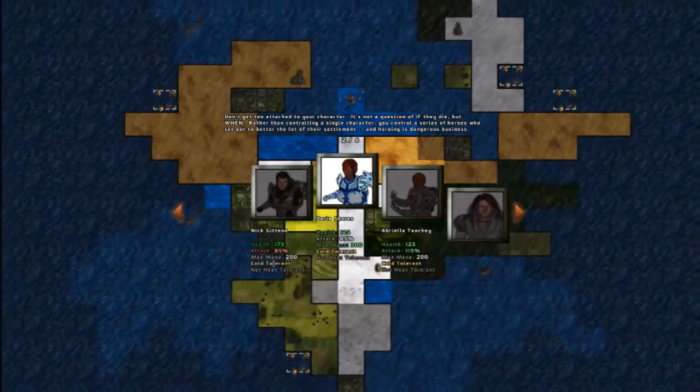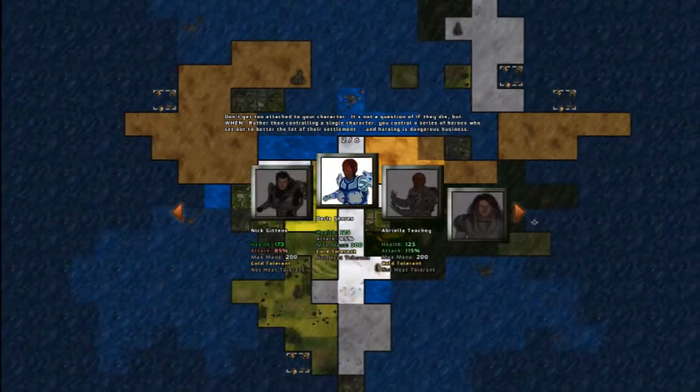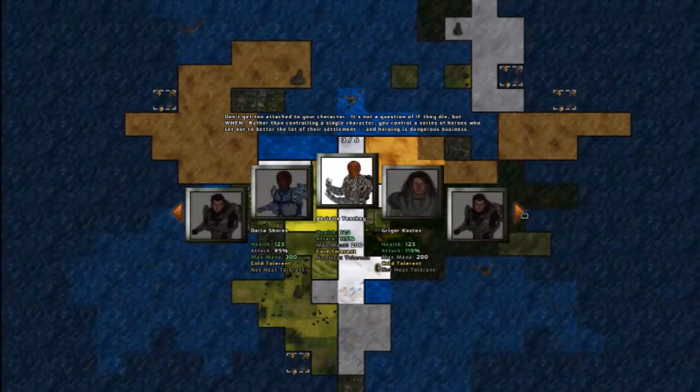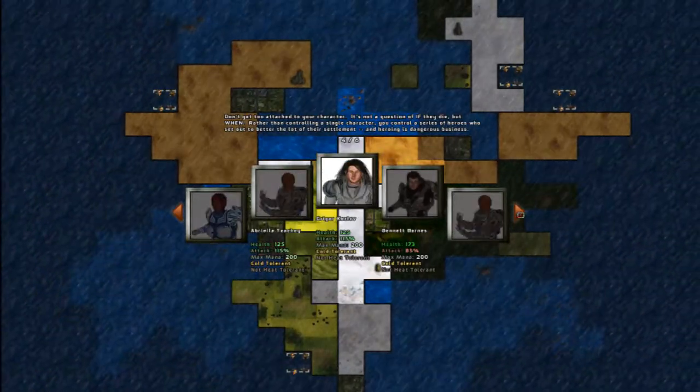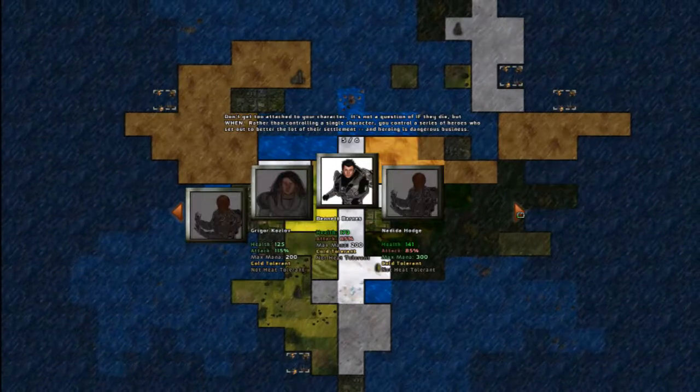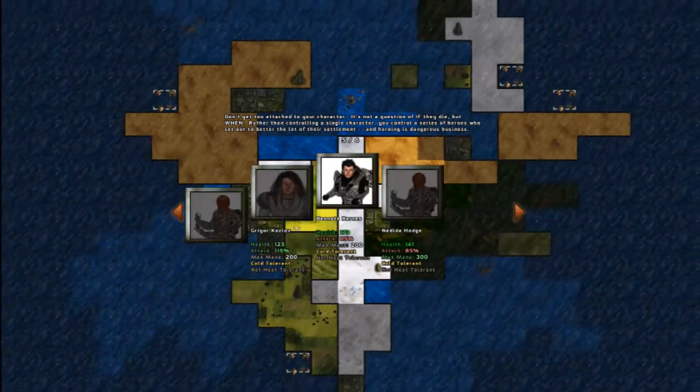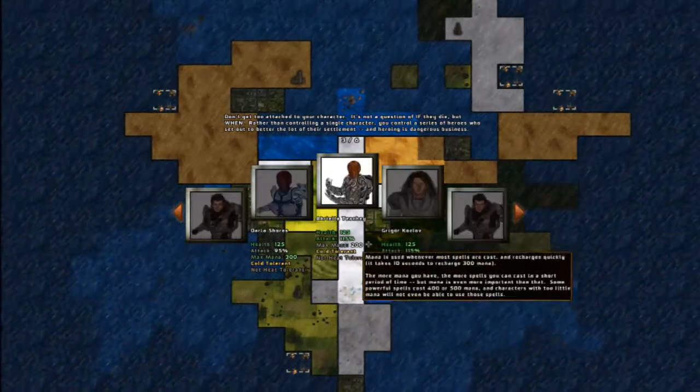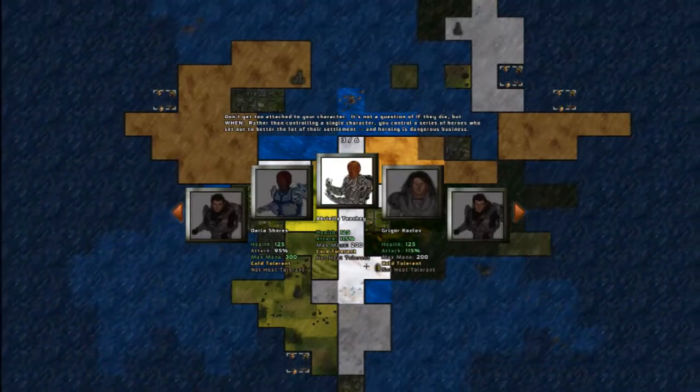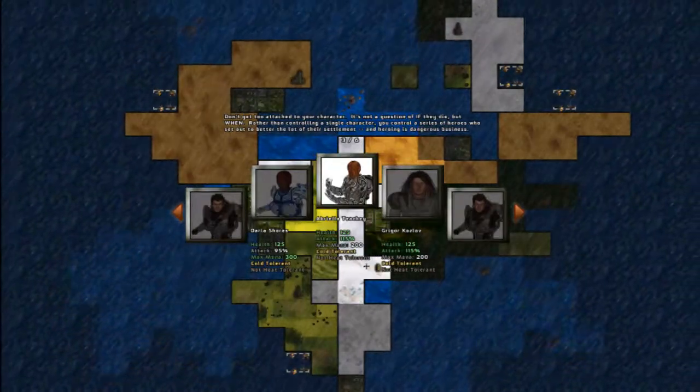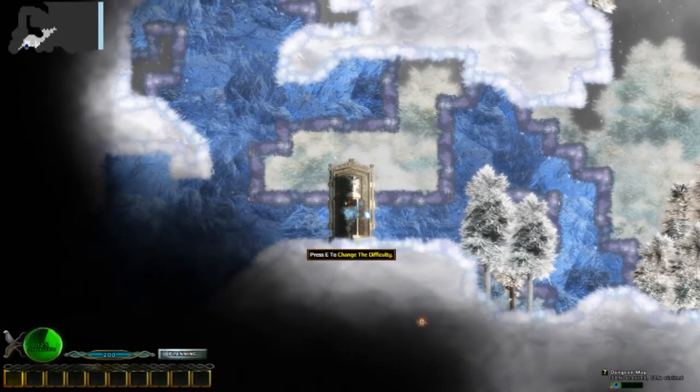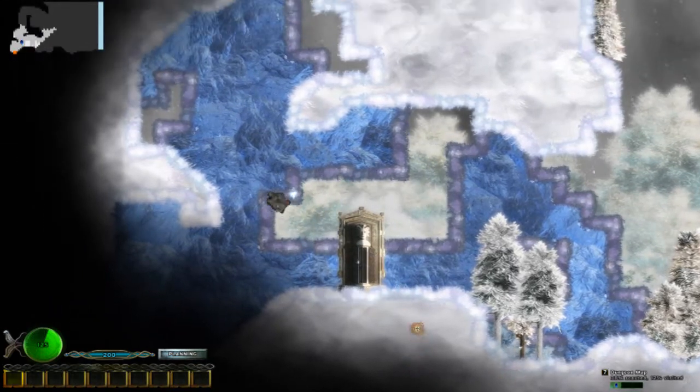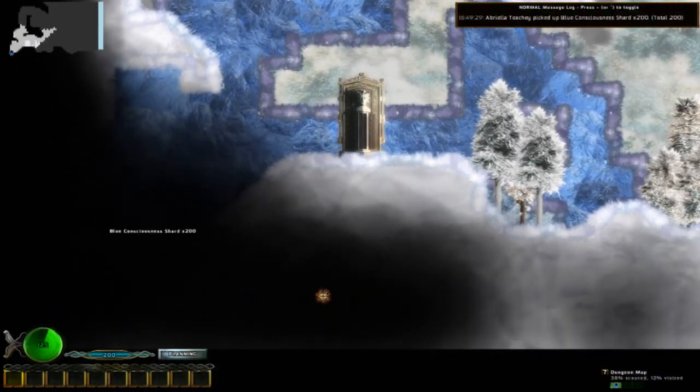So we can look at our stats here and like the game says, it's not super important which character we start out with. It's just more a matter of preference. More than anything, I'm going to pick somebody with high attack. So we're going to try Abriela Ticci. Sounds good. So the game's going to throw together a world for us to explore on the fly. And just like that, we're off.